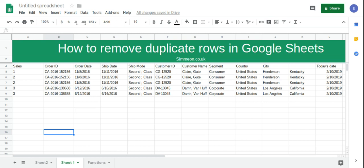In this video we're going to take a look at how to remove duplicate rows in Google Sheets. Currently in this example we have rows 6 and 7 which are duplicate, and 8 and 9 which are duplicate.